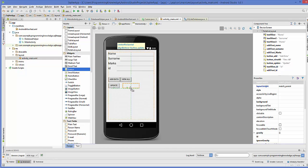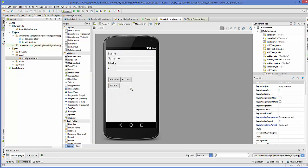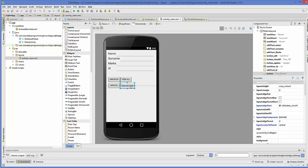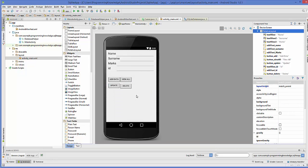Let's add a new button and we will call this button as 'Delete Data'. Let's change the text of this button to 'delete' and the button ID will be changed to 'button_delete'. Now once we have this button, we are going to go to our database helper class.